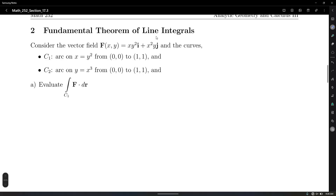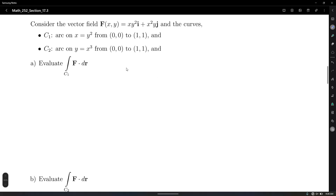Here is where we learn the easy way to solve problems. Consider that vector field as a driving force to move a particle along two different paths. Number one: evaluate the integral along c1, the arc x = y² from (0,0) to (1,1). And c2 on the arc y = x³ from (0,0) to (1,1).